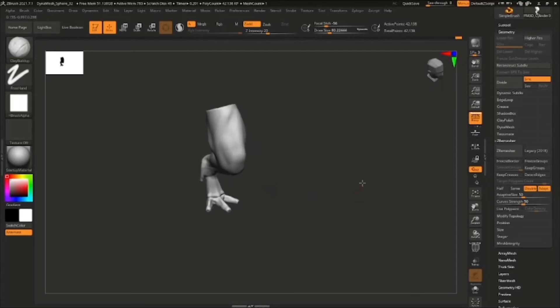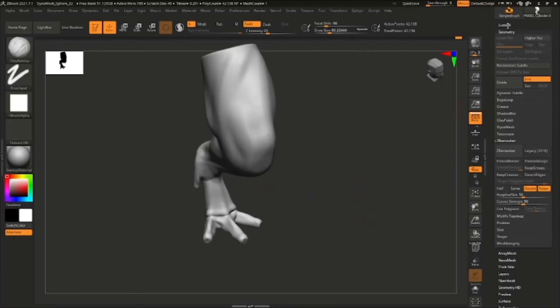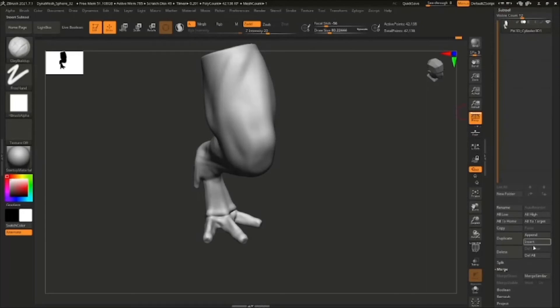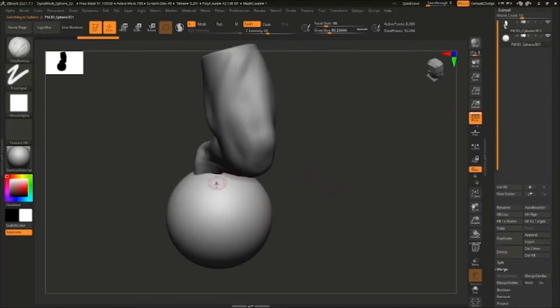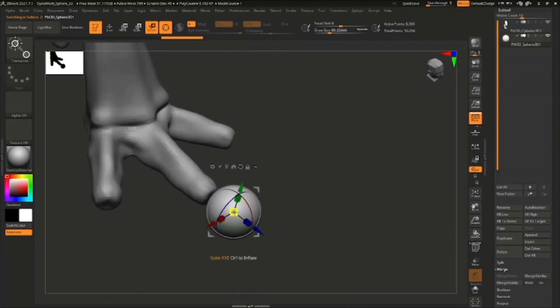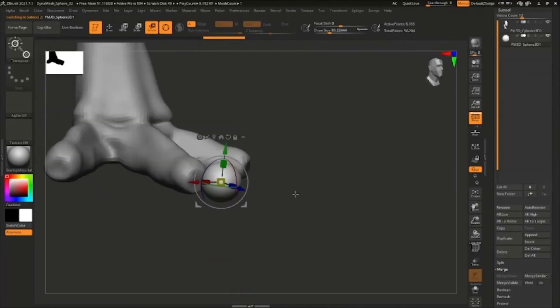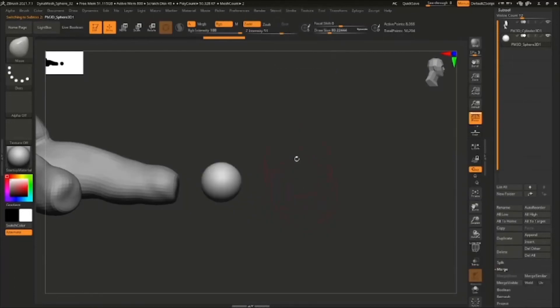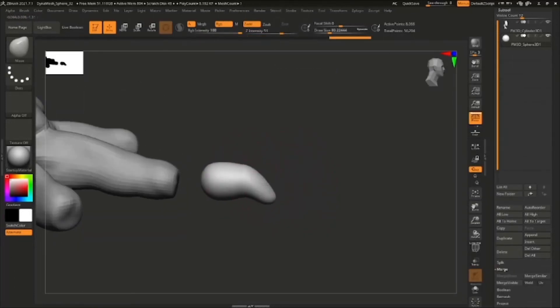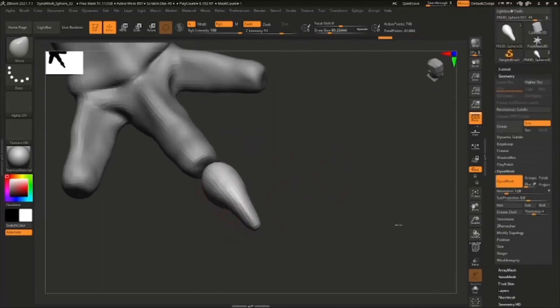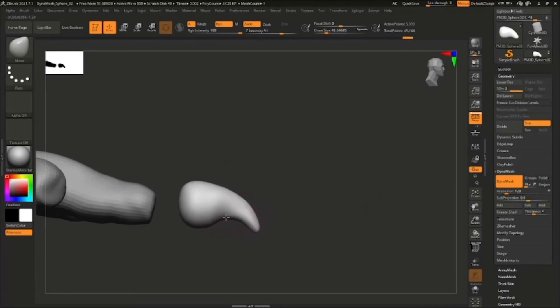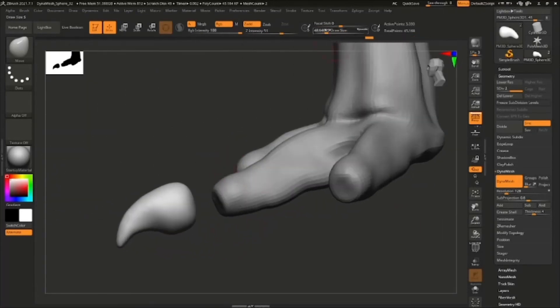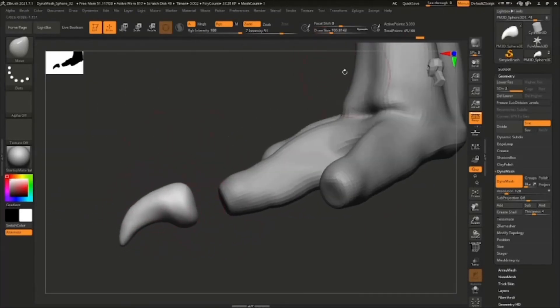Now we're going to add claws so I'm just using a sphere and then quickly changing the shape of it with the move tool or move brush. Changing the shape very quickly as you can see, just making this claw-like shape and making sure there are planes right here, indicating the planes.